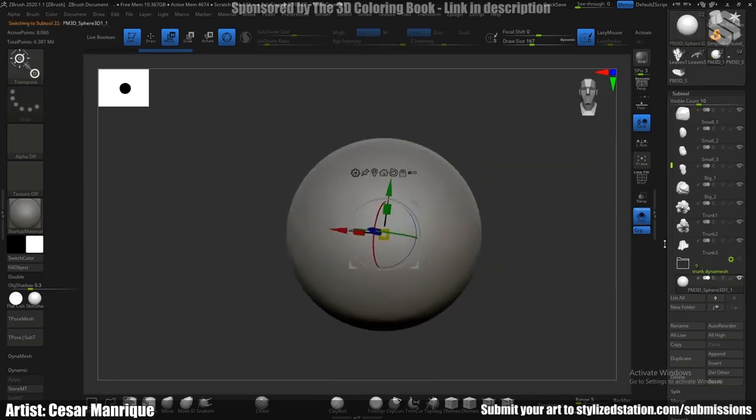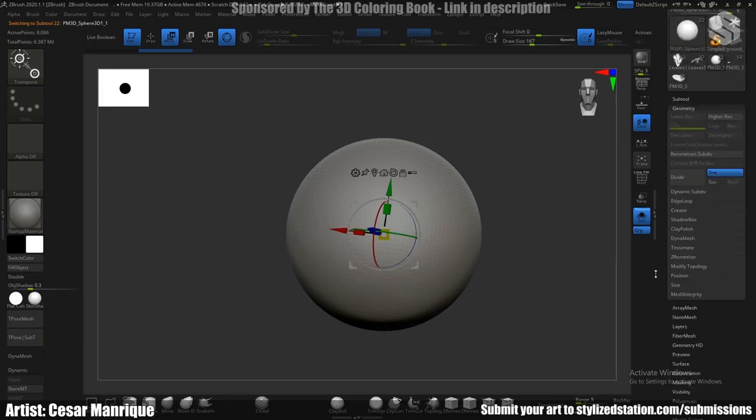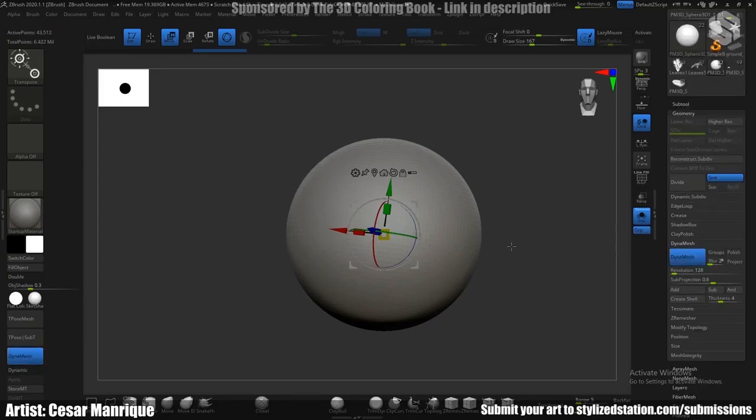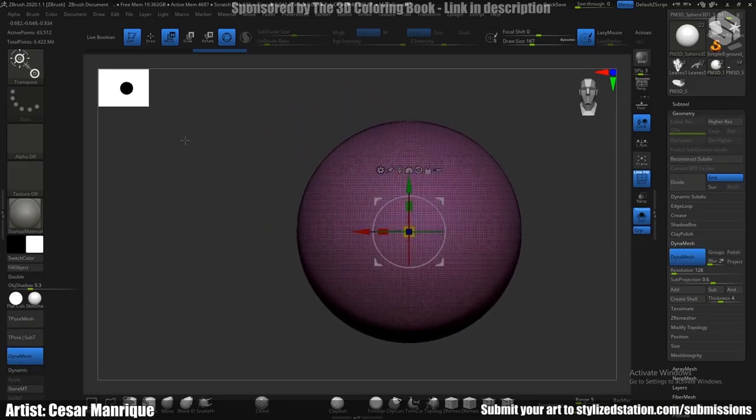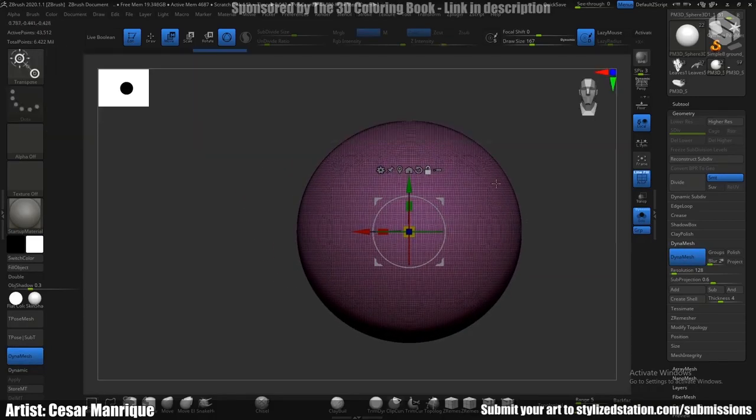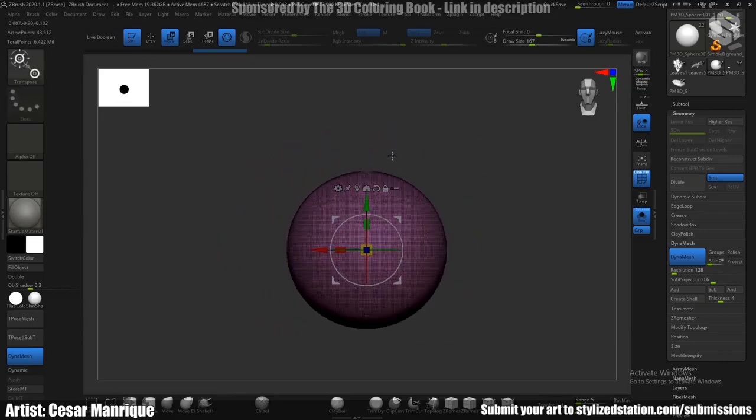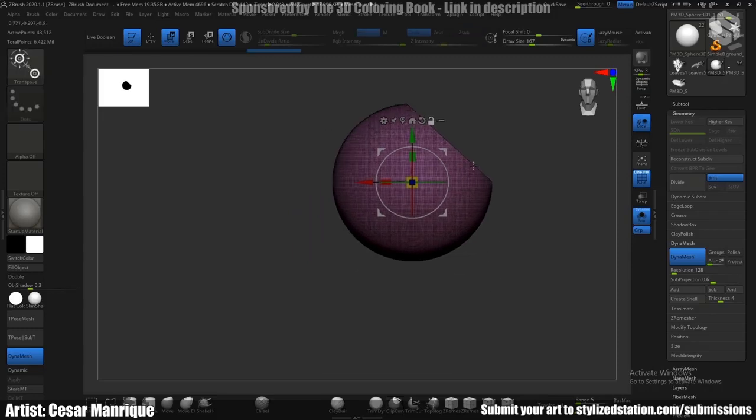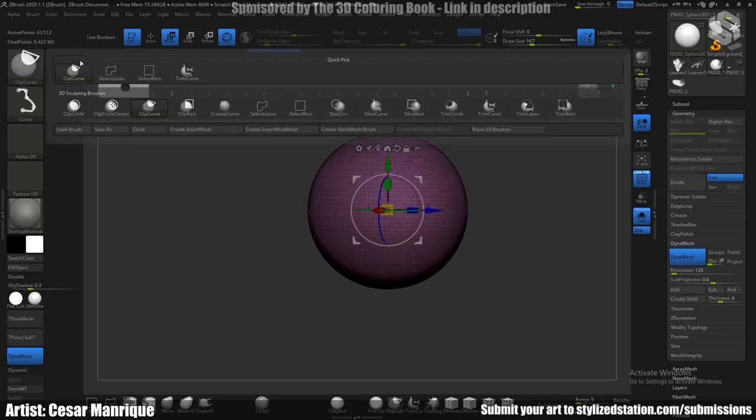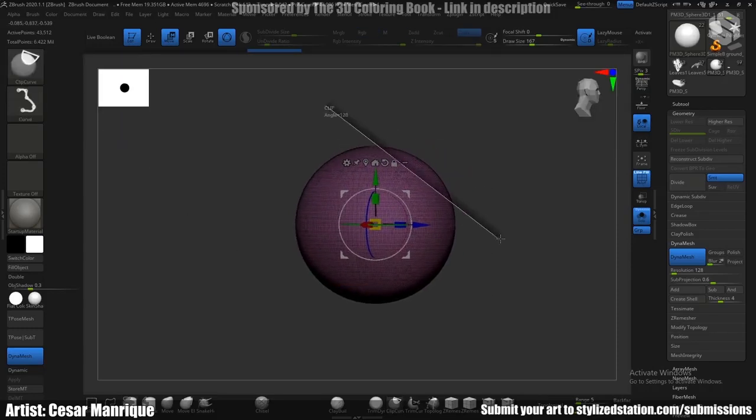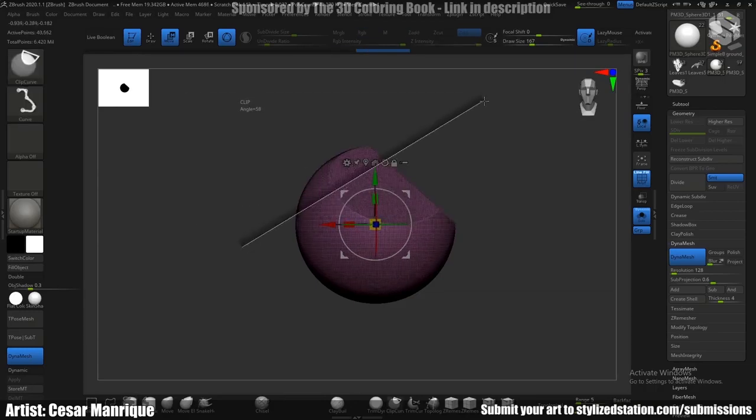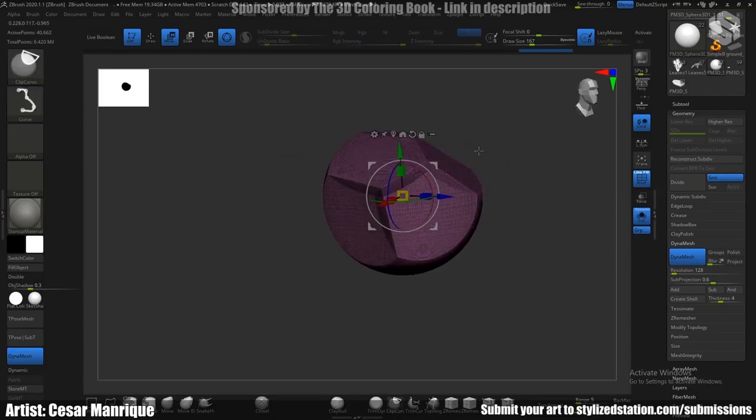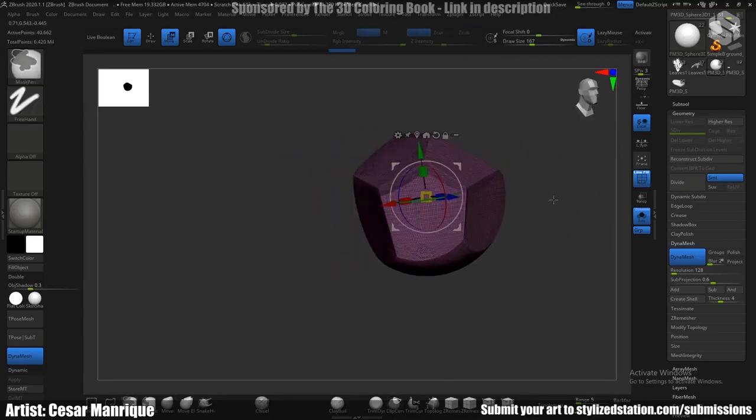And just applied some dynamesh to the rock, which is kind of high here, but we're not going to worry about it. And just started to use the clicker brush that you can select here and start making some cuts to give that faceted style to the rock.